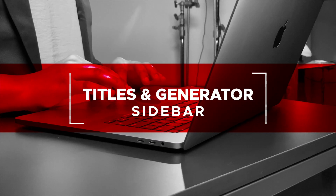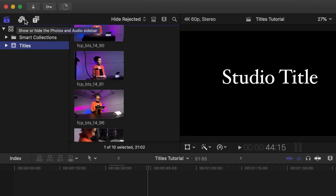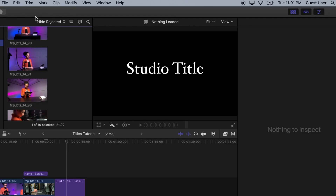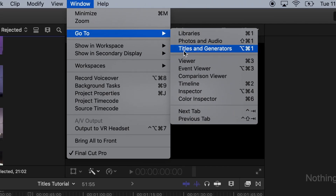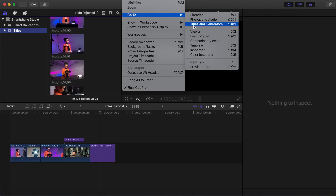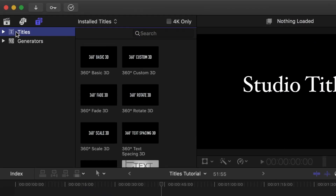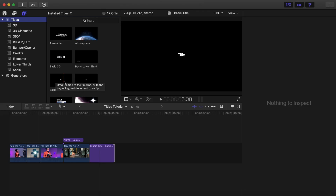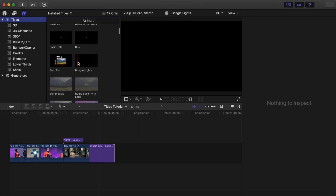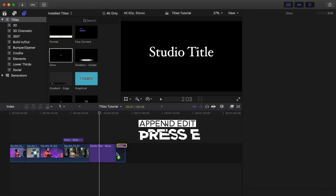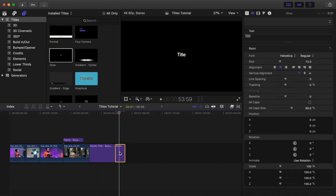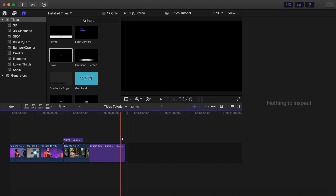Titles and Generator Sidebar. There are many different styles of titles and lower thirds you can use in place of the basic titles and basic lower thirds. Select the Titles and Generator Sidebar by clicking to select it, or go to Window, then Go To, then Titles and Generators, shortcut Option Command 1. Select Titles and click the disclosure triangle to see the different categories. Move your pointer over the different thumbnails and skim back and forth to see the title's animation preview. Select Glow and press E to append. Double-click the title to edit text and change it to Smartphone Studio. Click anywhere in the timeline to exit the text editor.